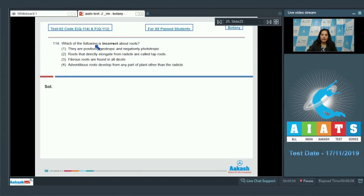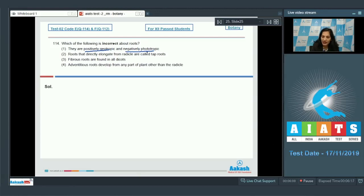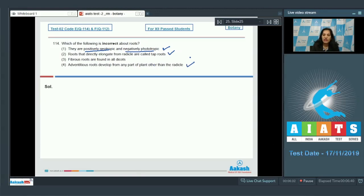Question number 114: which of the following is incorrect about roots? Roots are positively geotropic and negatively phototropic — meaning they grow away from light and towards the ground — that is correct. Roots that directly elongate from the radicle are called tap roots — also correct, mostly seen in dicots. Adventitious roots develop from any part of the plant other than the radicle — also correct; examples include prop roots and stilt roots.